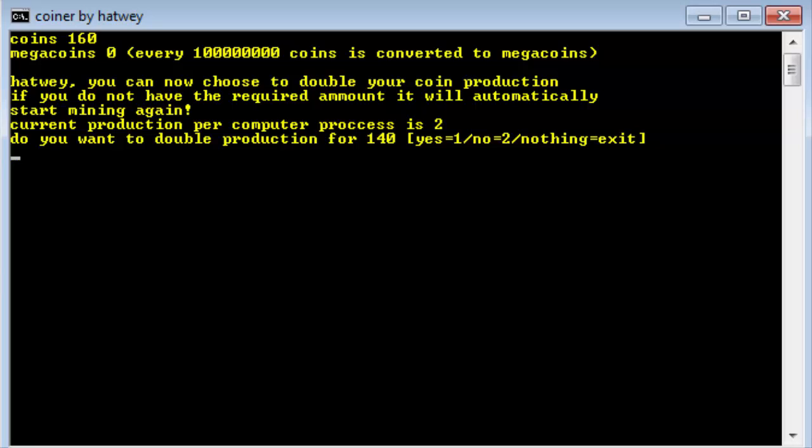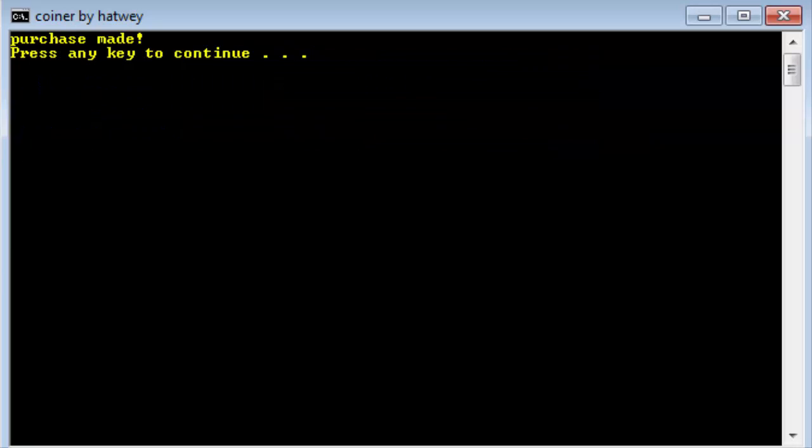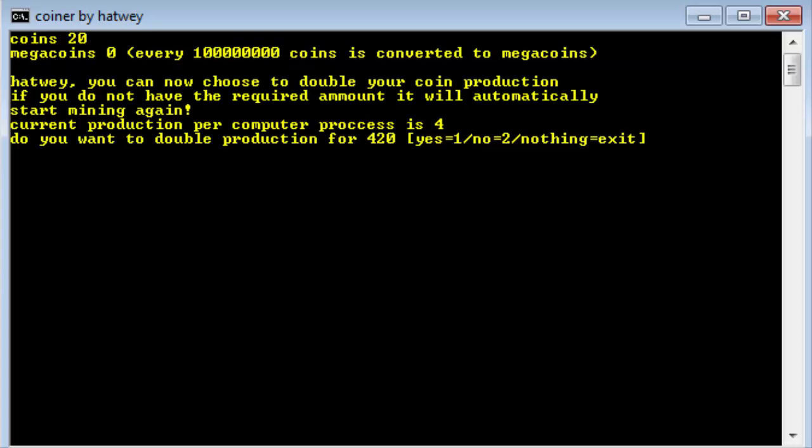Do you want to double your production for 140? Oh sure, let's do it, that would be 1. Purchase made, press any key to continue. So now our computer process is 4, if you look right here. And now we have less coins.